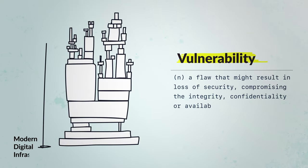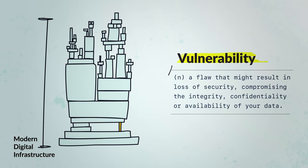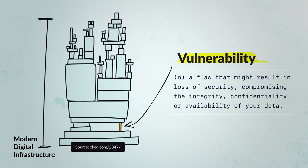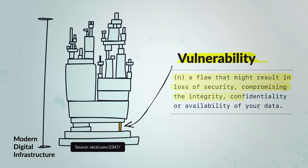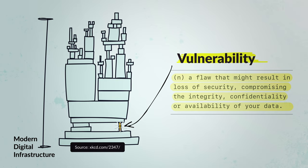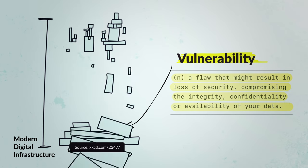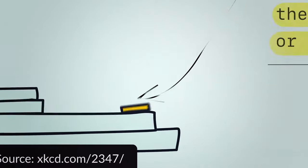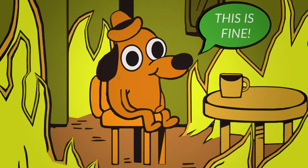A software vulnerability is a flaw that might result in a loss of security, compromising the integrity, confidentiality, or availability of your data. Flaws are inevitable. After all, no software is perfect.